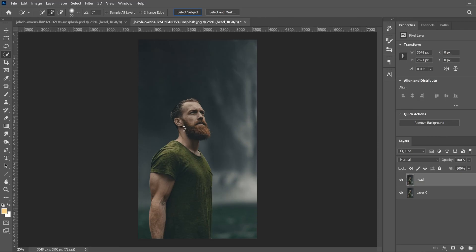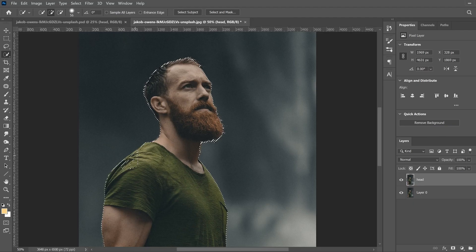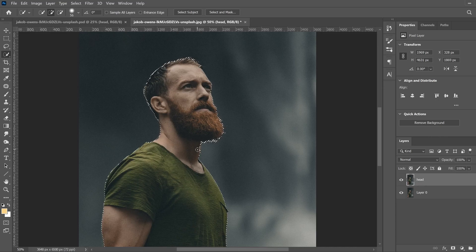Usually Photoshop does a really good job selecting subjects. If yours messes up, zoom in and use the plus and minus buttons to add or remove from the selection. Use plus to paint back in any missing chunks, and minus to shrink any extra parts. The main thing I see to fix is the neck right here — just paint that back in.